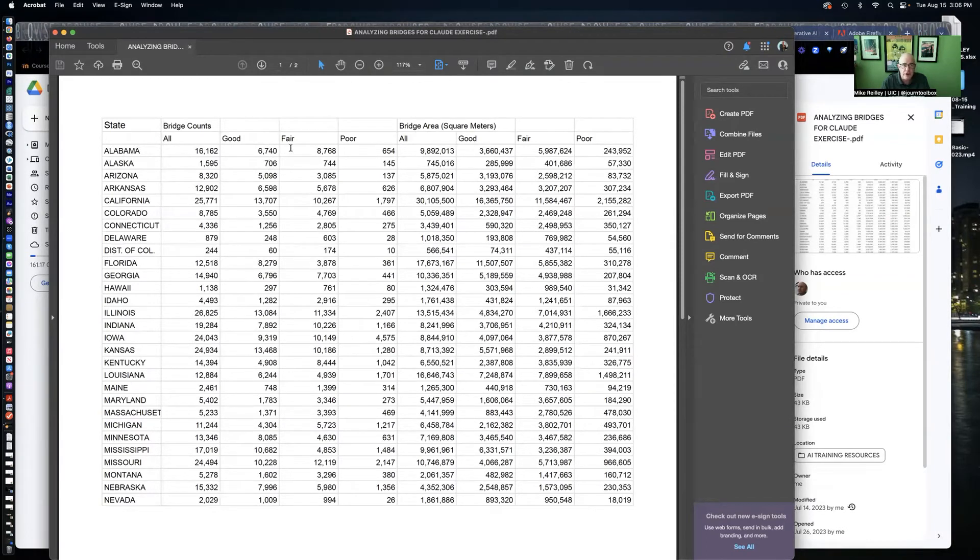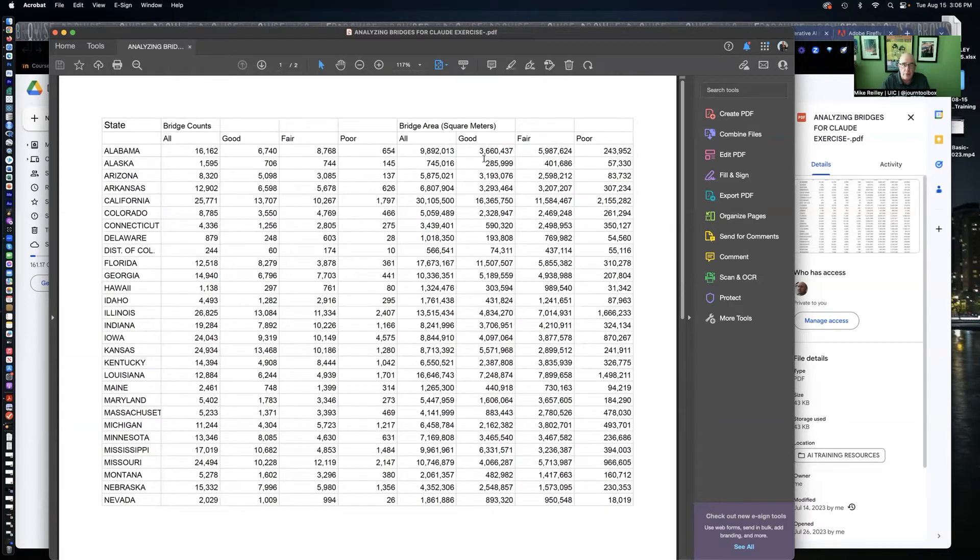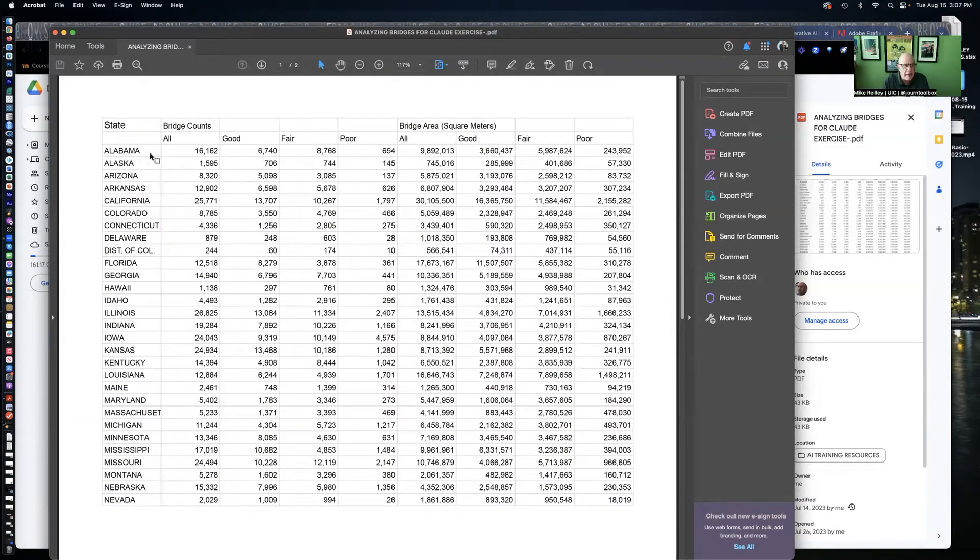It lists all the bridges for each state, how many are in good, fair, or poor condition. It also gives it in square meters as well, because bridges vary in size. Some states have bigger bridges, others have smaller bridges.